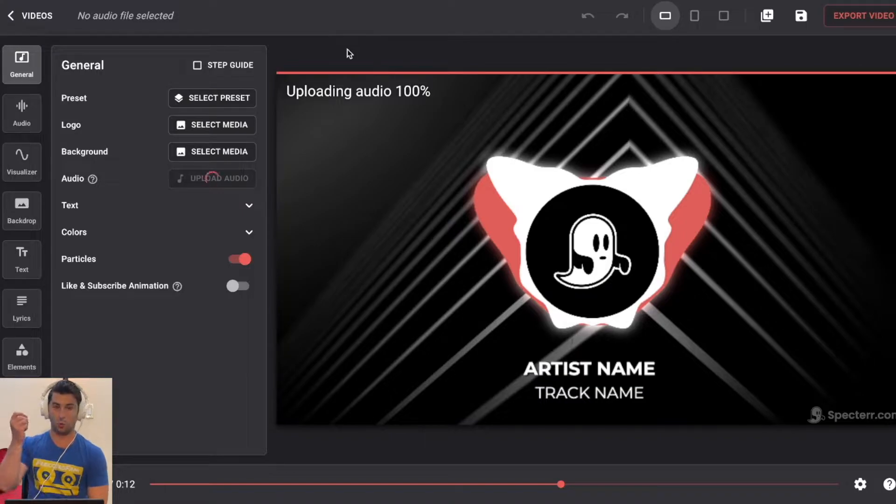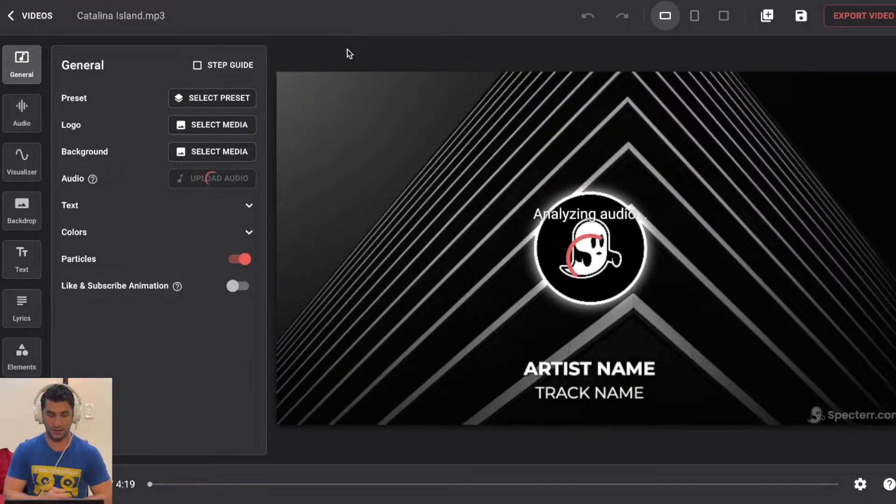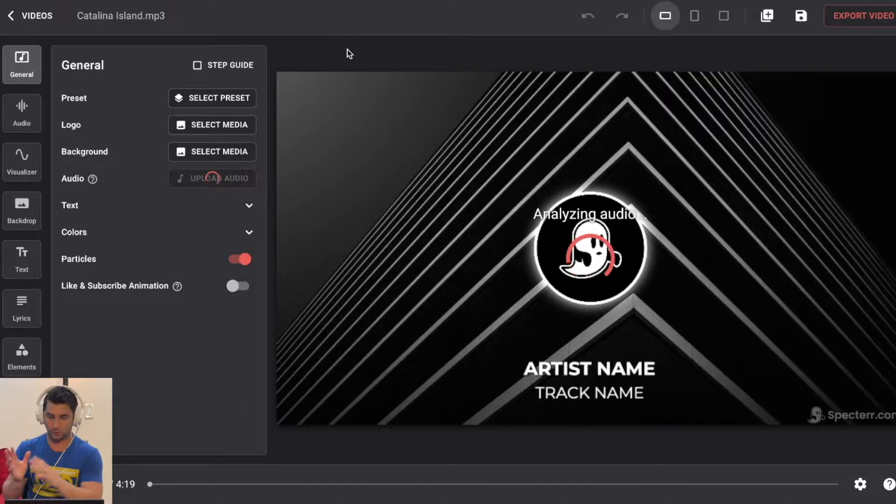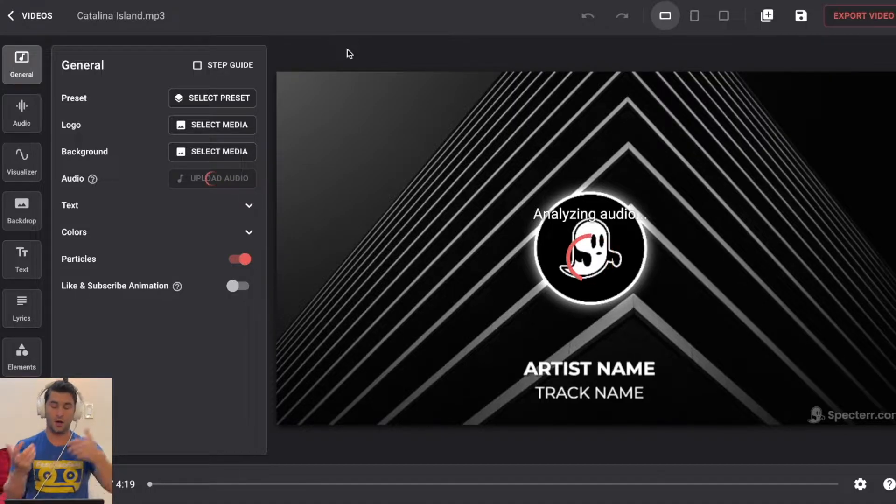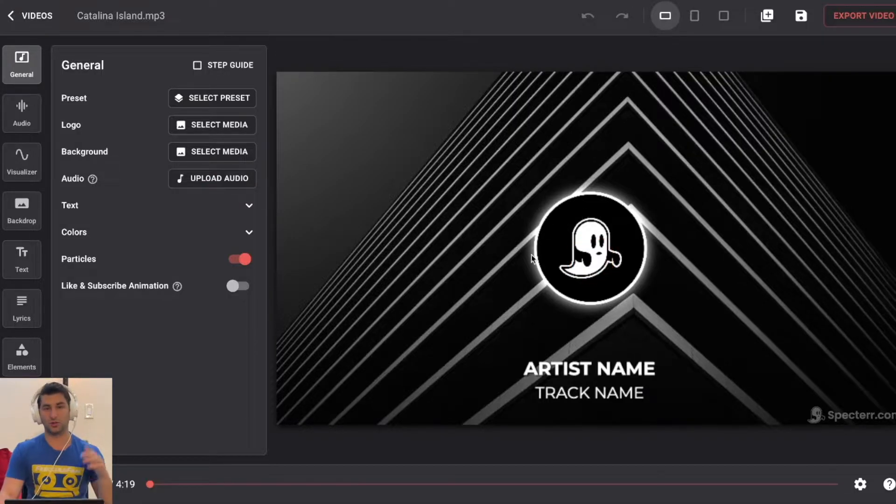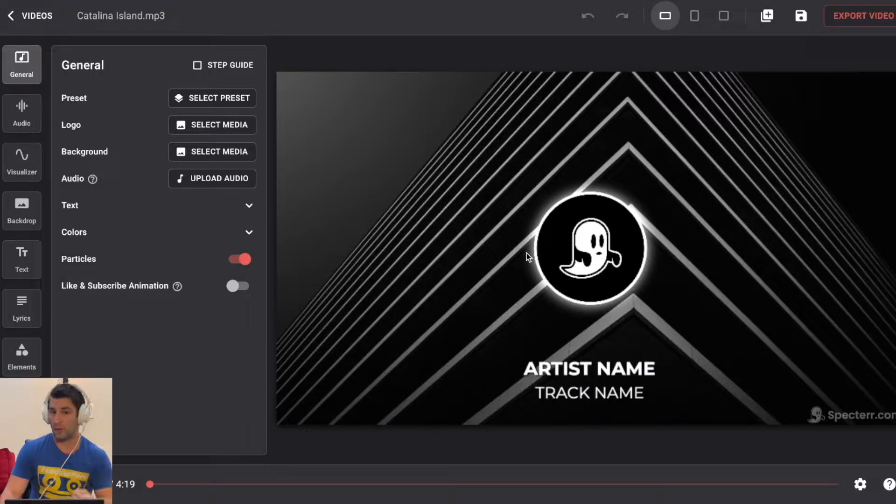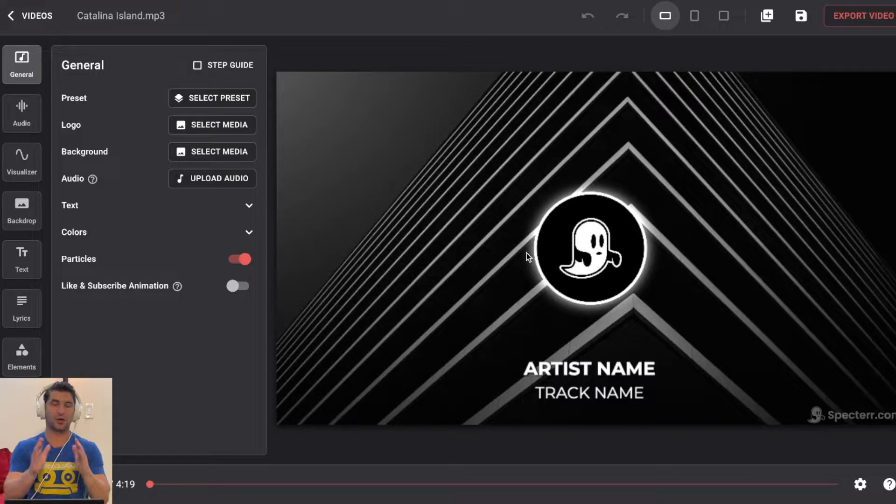So what's cool is in real time, as I'm making this video, it's analyzing the audio and the spectrum is going to dance or move to the music. I've also done a bunch of surveys and it turns out people are way more likely to watch your videos if there's something dancing along with the music, than it was just a static image.